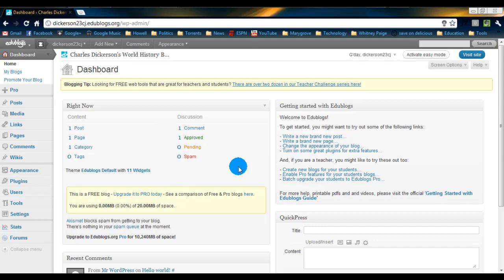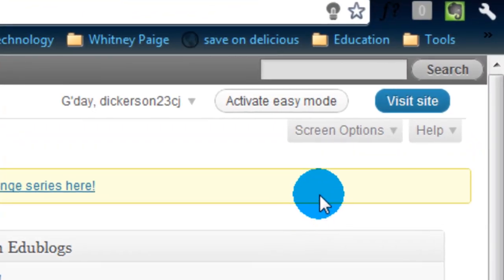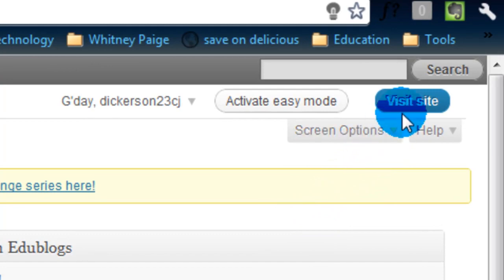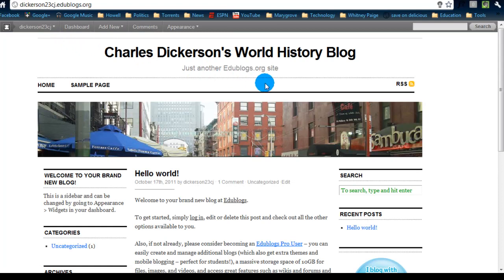Before I do that though I want you to do one thing for me. On the right hand side we have a blue button that says visit site. Go ahead and click on it and what's going to happen is it's going to open a new tab and actually show you what your blog looks like right now.